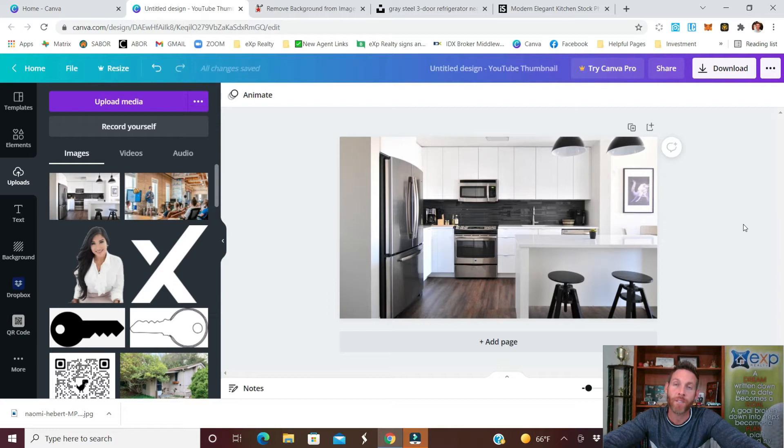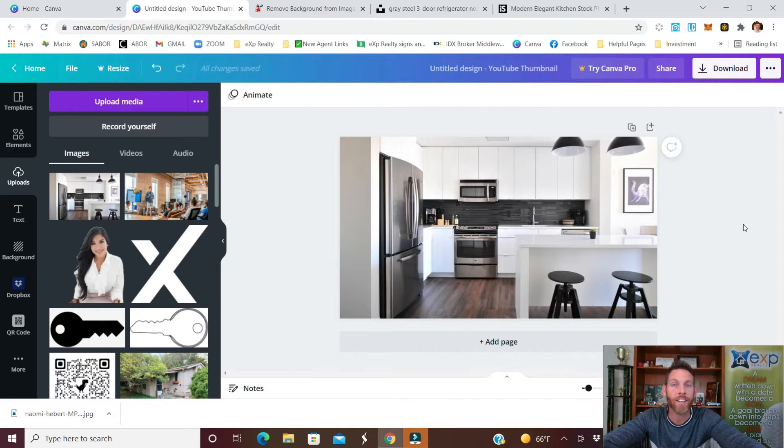Next what you'll need is an image of yourself. You can either upload one to your computer or go ahead and take a screenshot and then edit that in the next software that we're about to use.